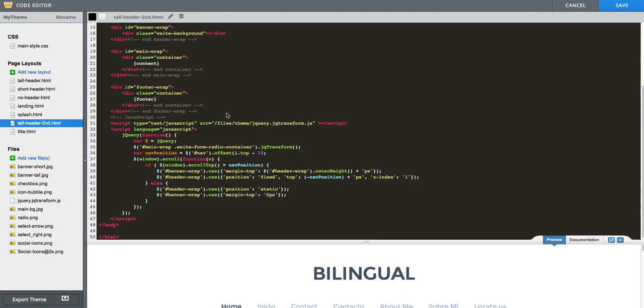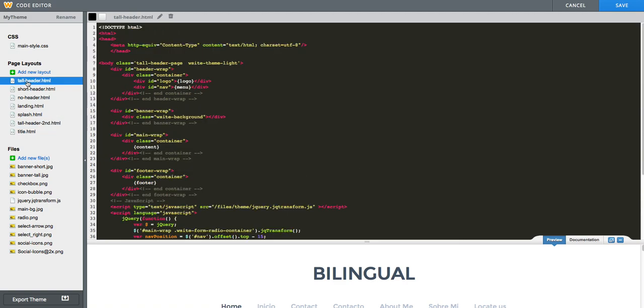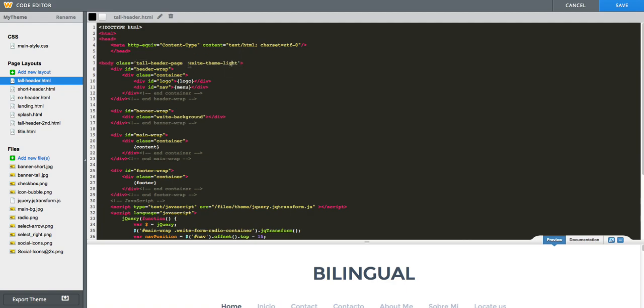Next thing we need to do is give those classes to those pages. First of all, we will click on the original tall header or that page layout that you're using. And then you need to look for the body tag. You can see here the body tag. And you see that it already has two classes inside: TallHeaderPage and WebsiteThemeLight. We will add a third one to it that is called FirstLang.